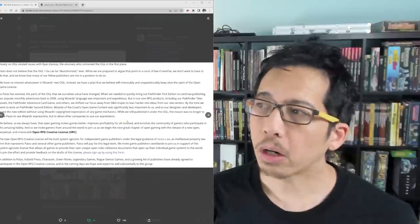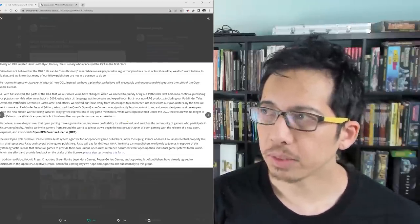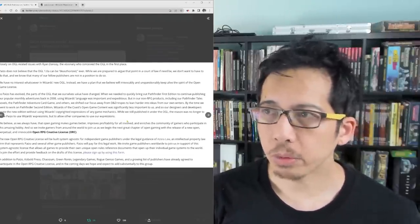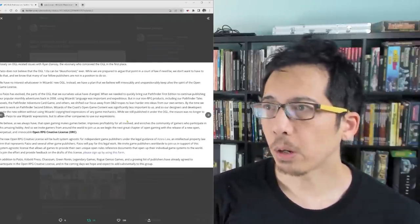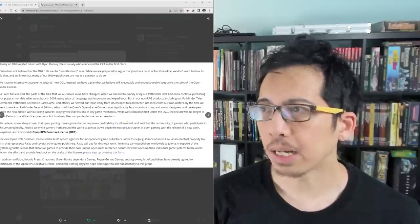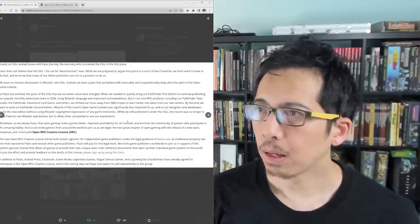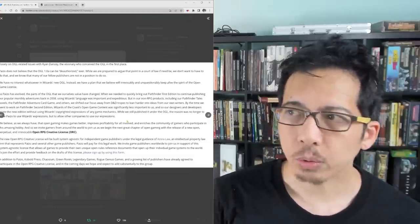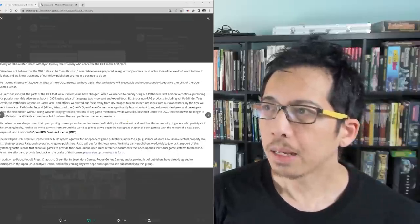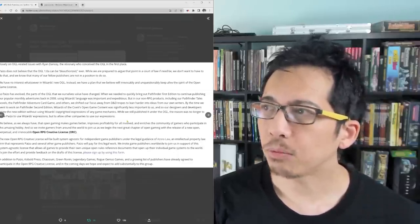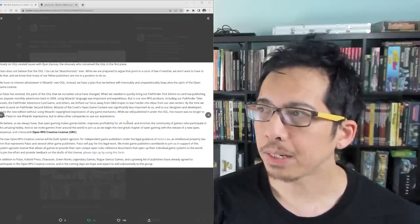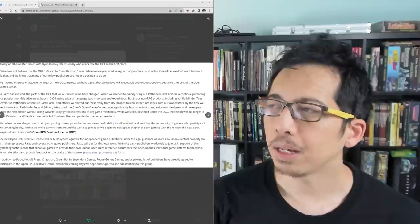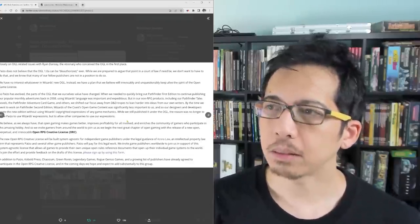While we are prepared to argue that point in a court of law if need be, we don't want to have to do that, and we know that many of our fellow publishers are not in a position to do so. We have no interest whatsoever in Wizards' new OGL. Instead, we have a plan that we believe will irrevocably and unquestionably keep alive the spirit of the open game license.